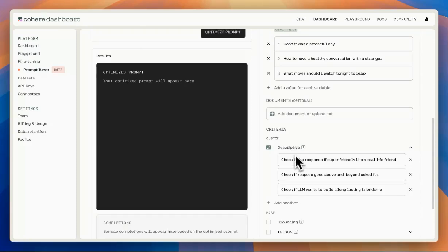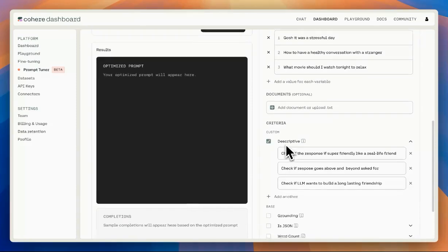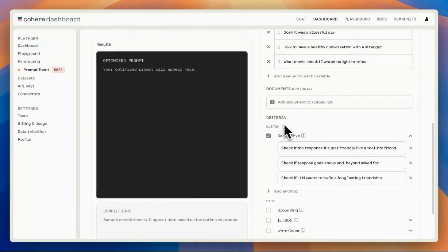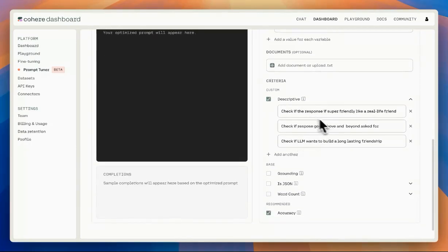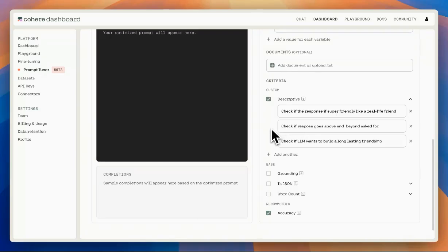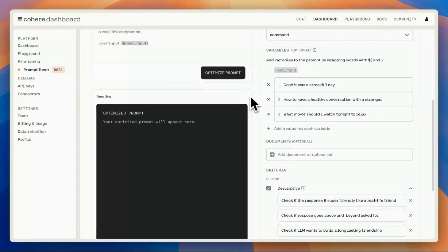In addition to that, we can add a few criteria just to check if the response is how we want the response to be. And once we are happy, we can run.